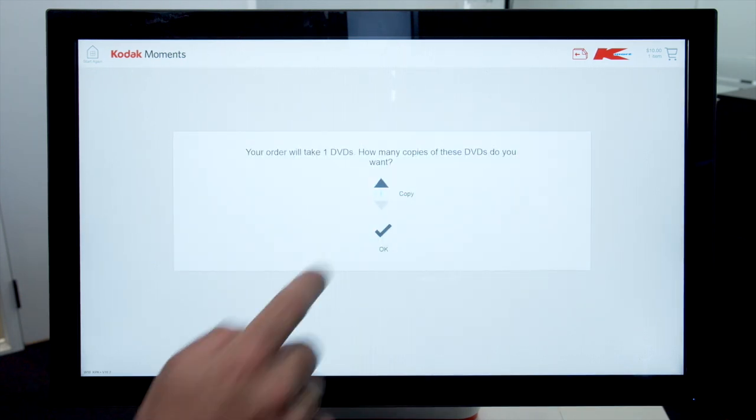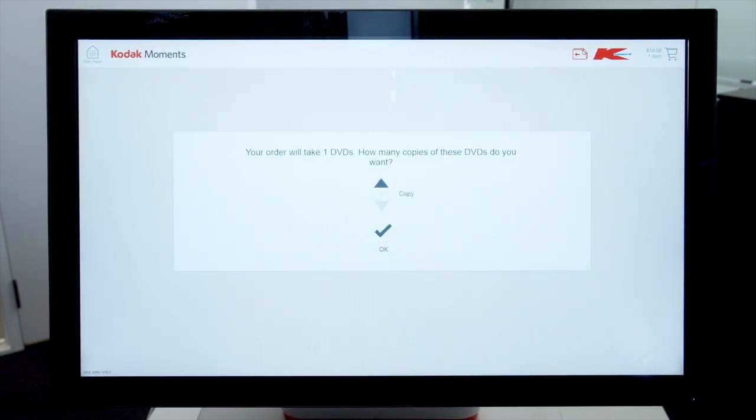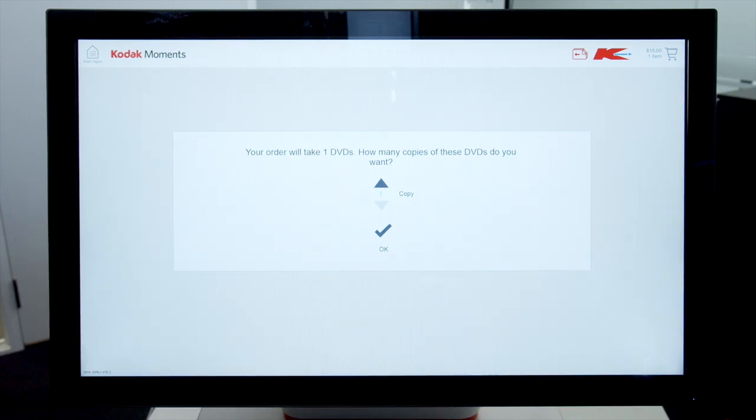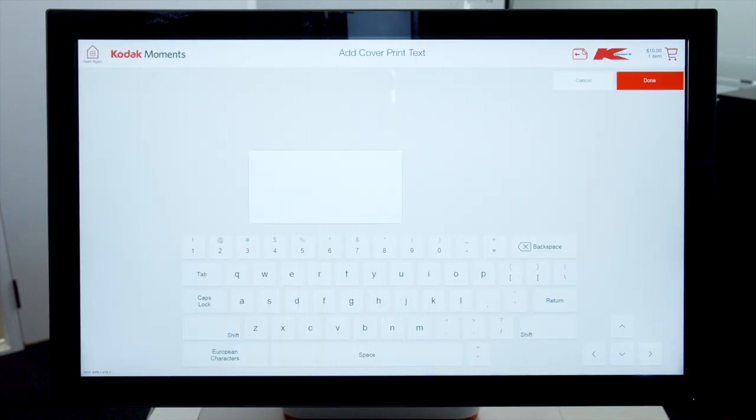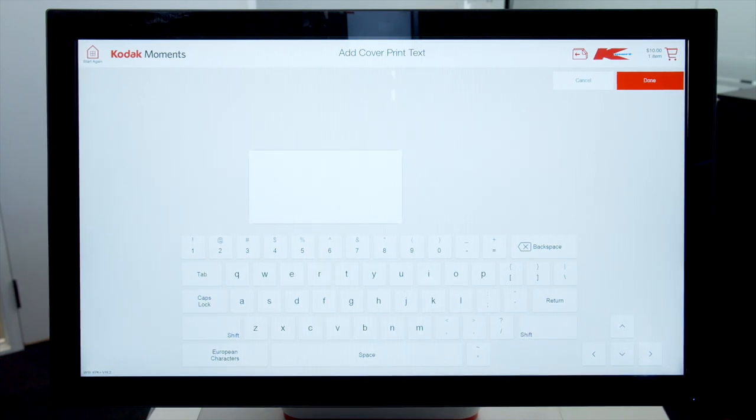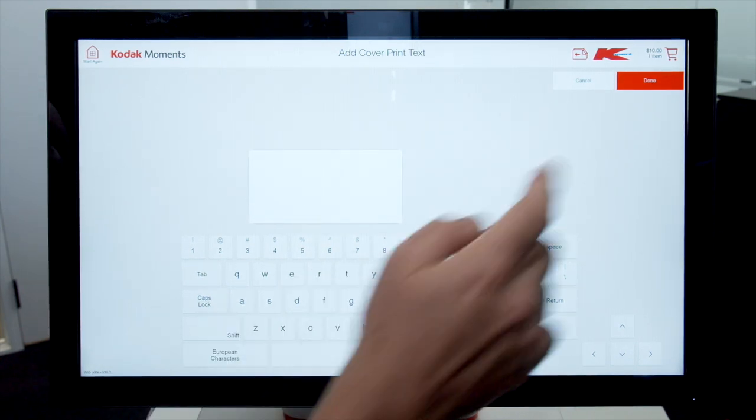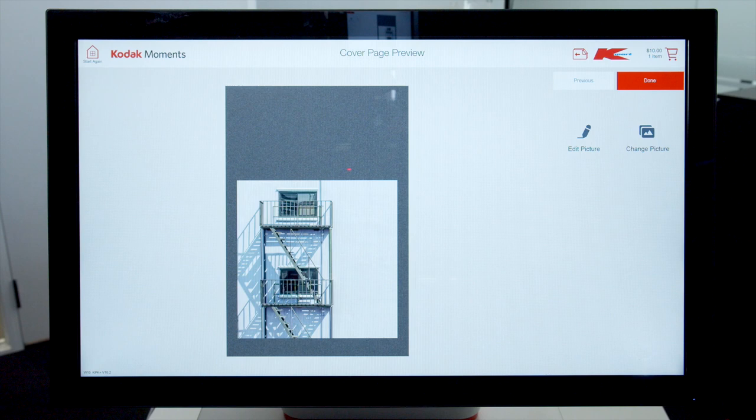Input quantity of DVDs required by selecting the up or down arrow. Click ok. Input text using the keyboard if required. Click done and it will preview this on the screen. Then click done.